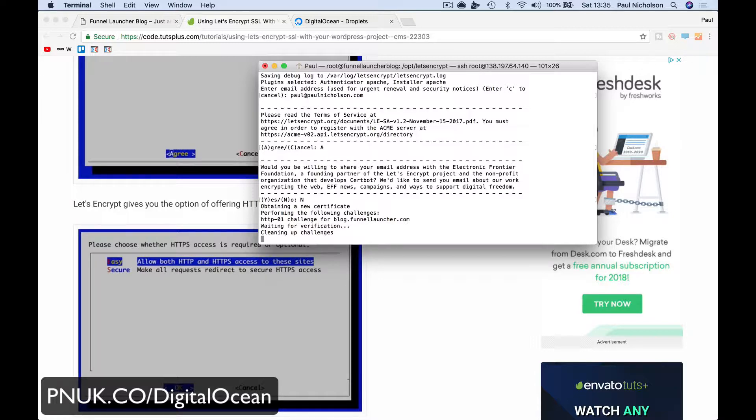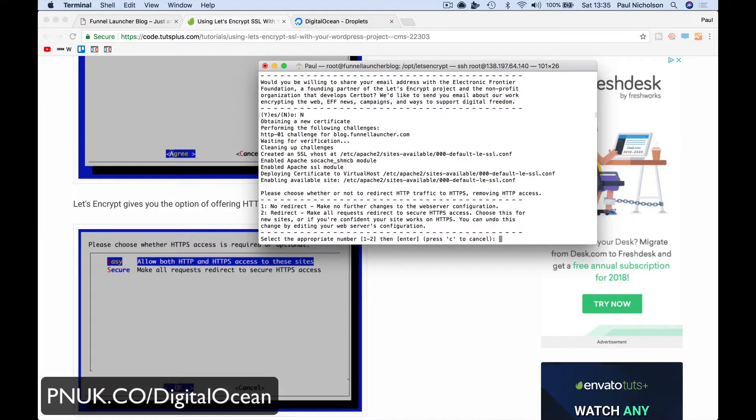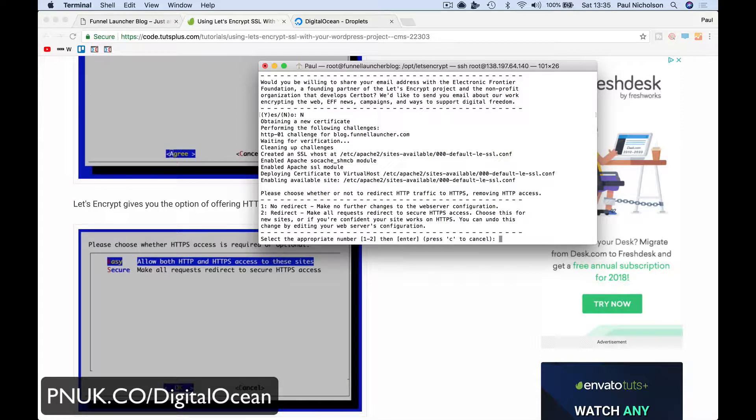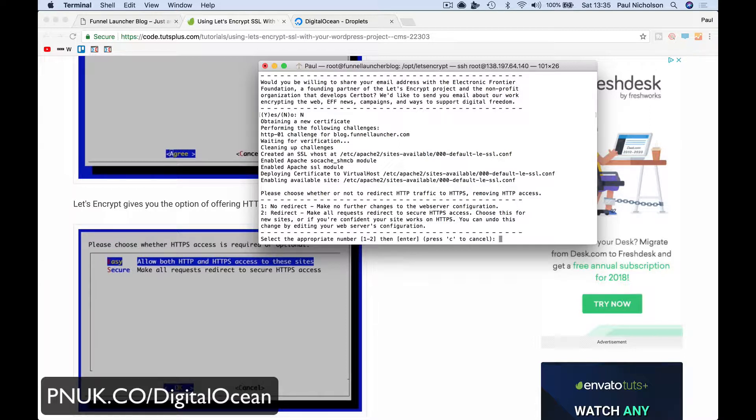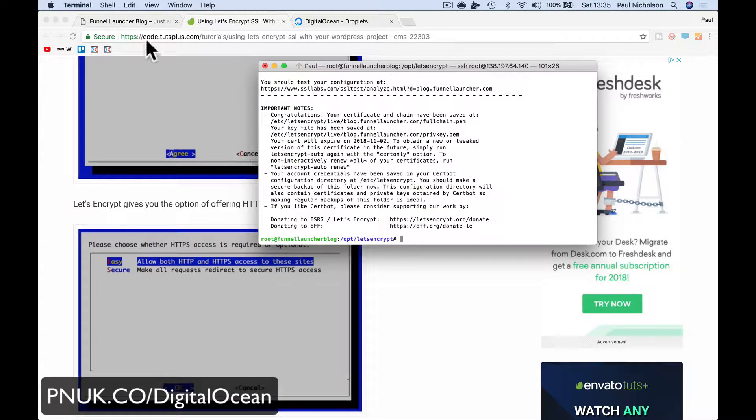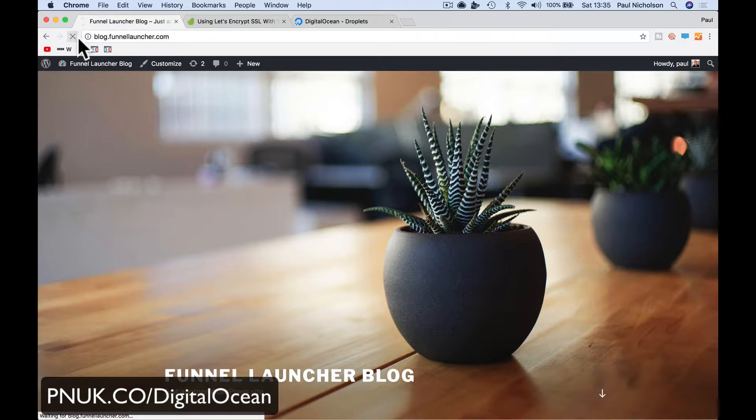And it is going to finish off and say, please choose whether HTTPS is required. Please choose whether or not to redirect HTTP traffic to HTTPS, removing HTTP access. Press one for no redirect and two for redirect. I mean, it's personal preference for you. I personally want it to be secure on all pages, so I'm just going to do two. And it's done. So when I now go back to my blog, it should hopefully now be secure. And it is.